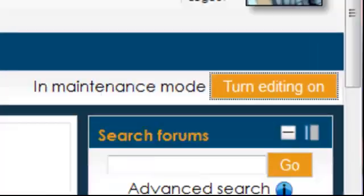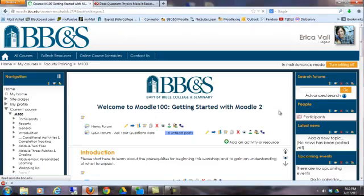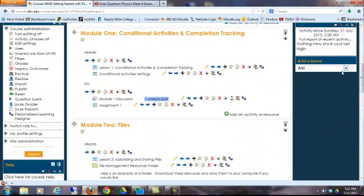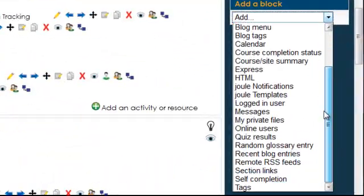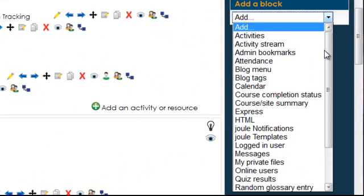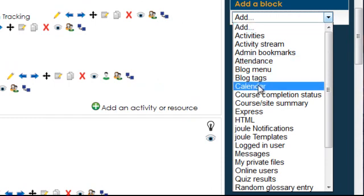To add a block, turn editing on. A drop-down menu will appear. Choose a block to add. Let's suppose I'd like to add a calendar.